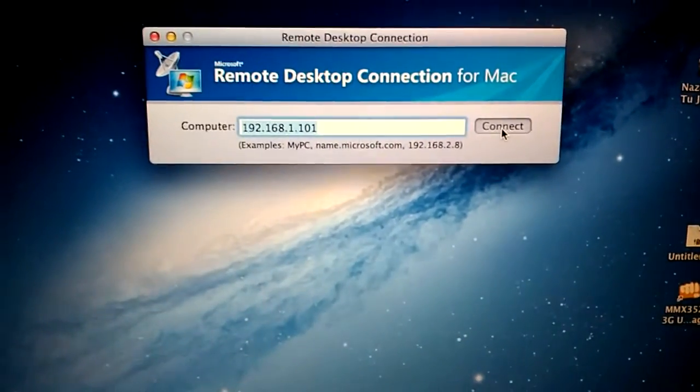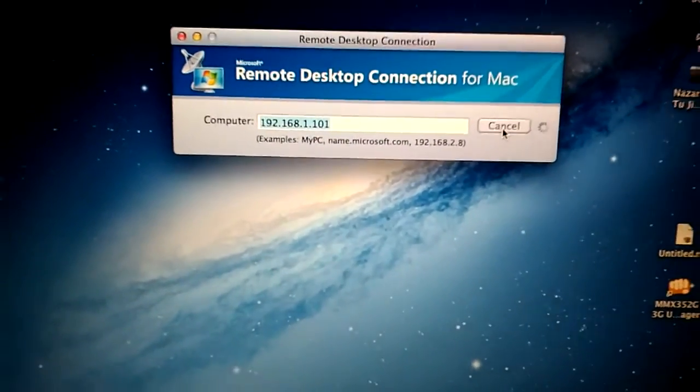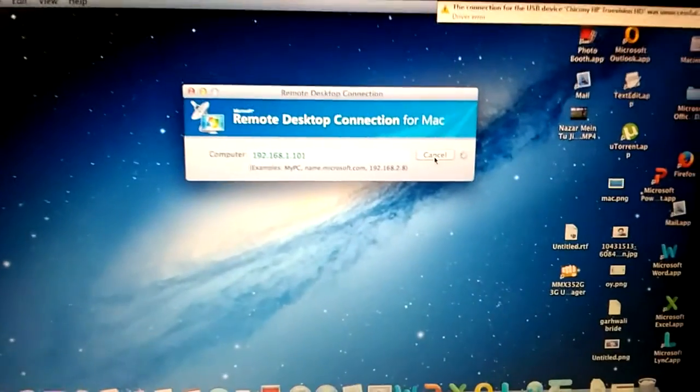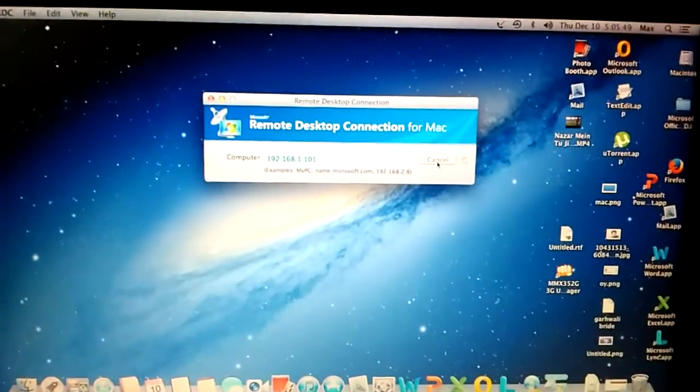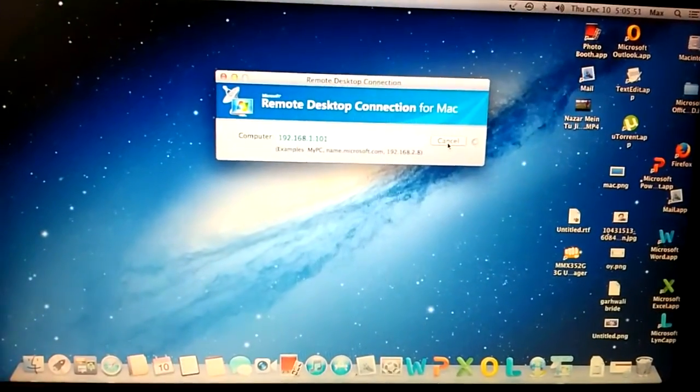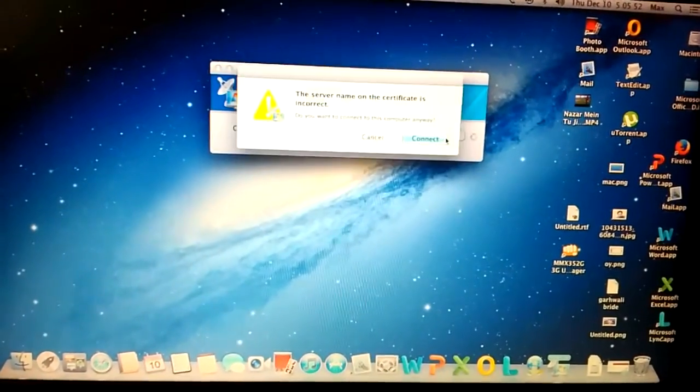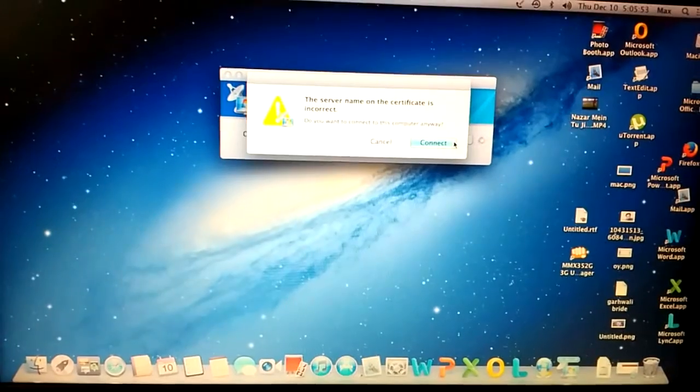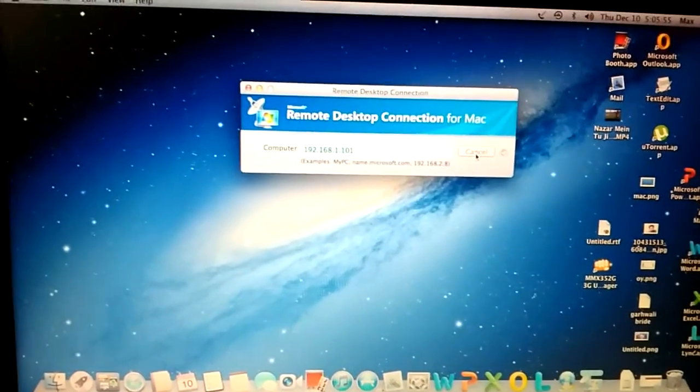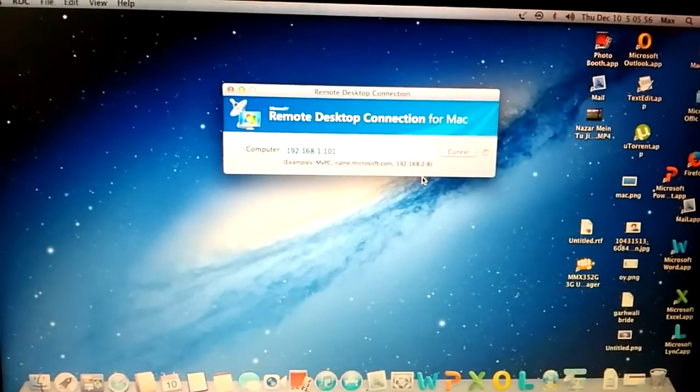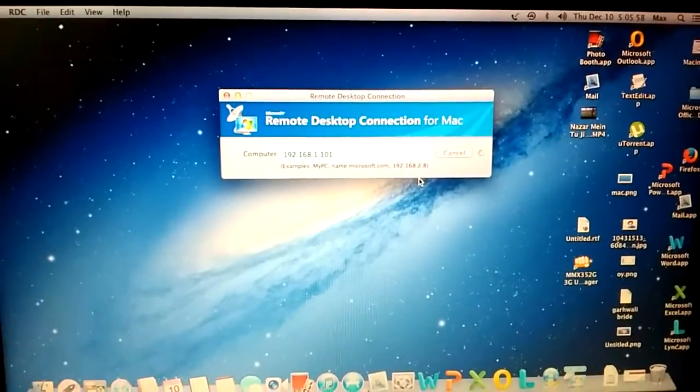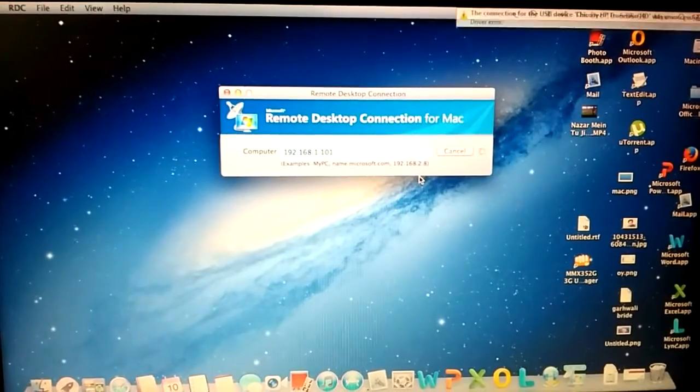It will take a little bit of time, like one or two minutes, or it can be more than that. Once I hit Connect, what it will do is go ahead and show me my Windows computer screen here on my Mac computer.